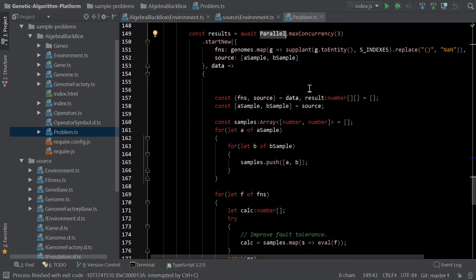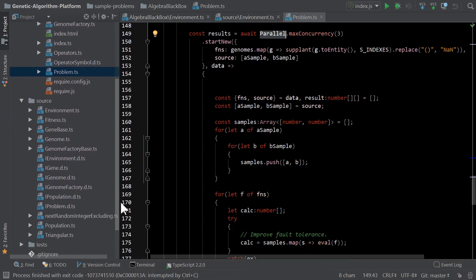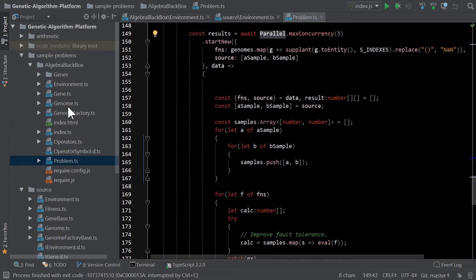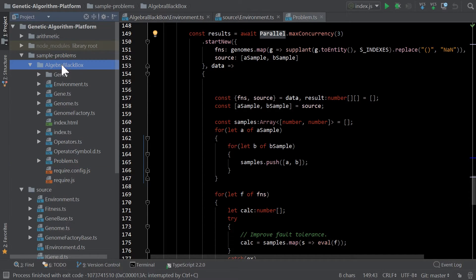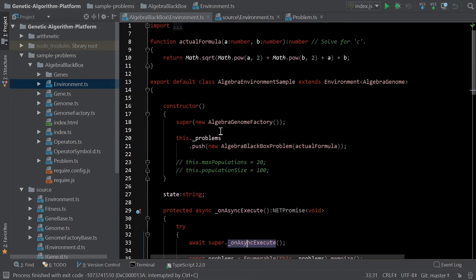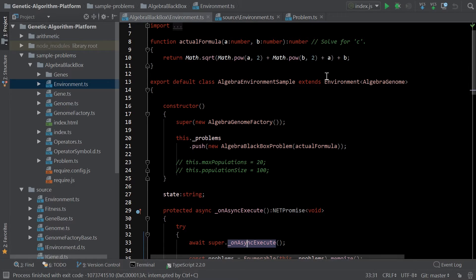So I don't want to get too in-depth into how the genetic algorithm code works because it's basically a platform that I've defined some classes and interfaces that allows you to build sample problems on top of. In this case, the sample problem I'm doing is one that I call the algebra black box. Basically, you pass it a function, and it will sit there and try to unravel what's inside the box. So if I go to my sample environment code, I've been using this stronger function to demonstrate or test and see how well it's doing.